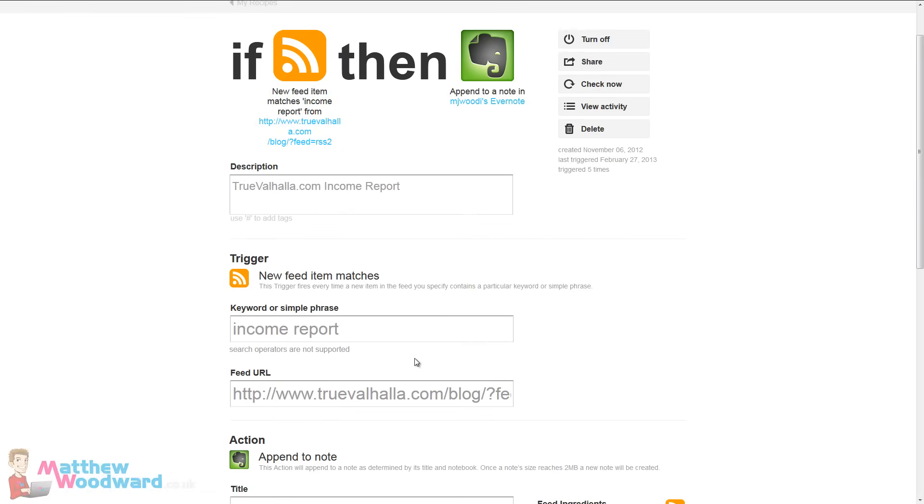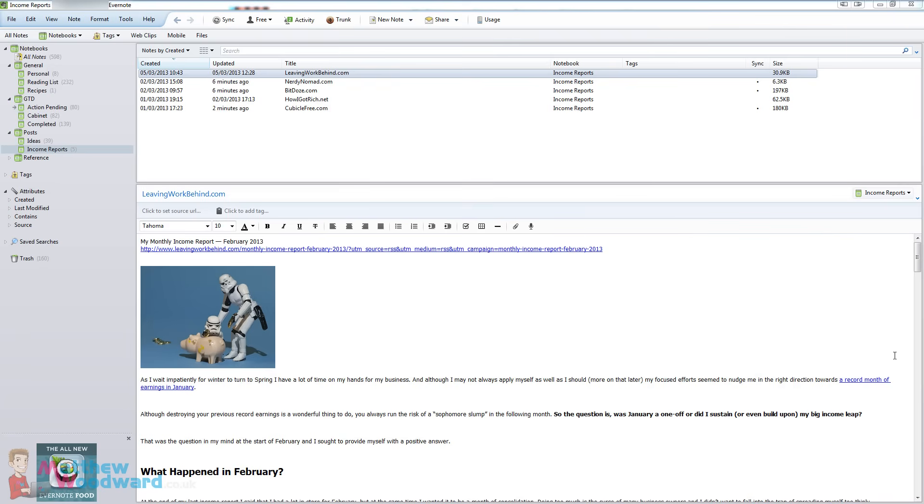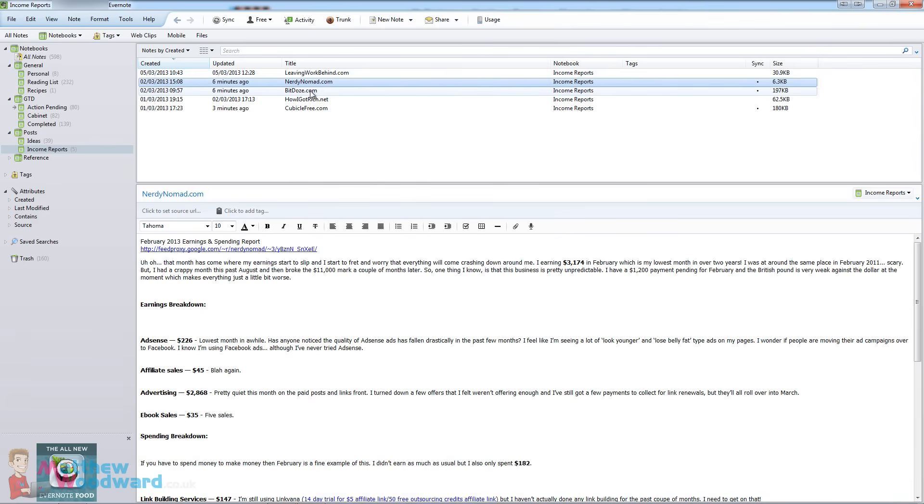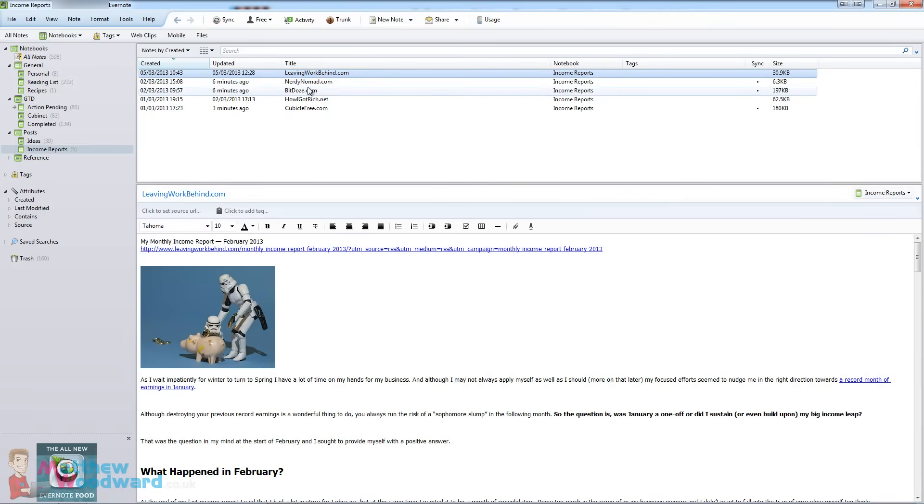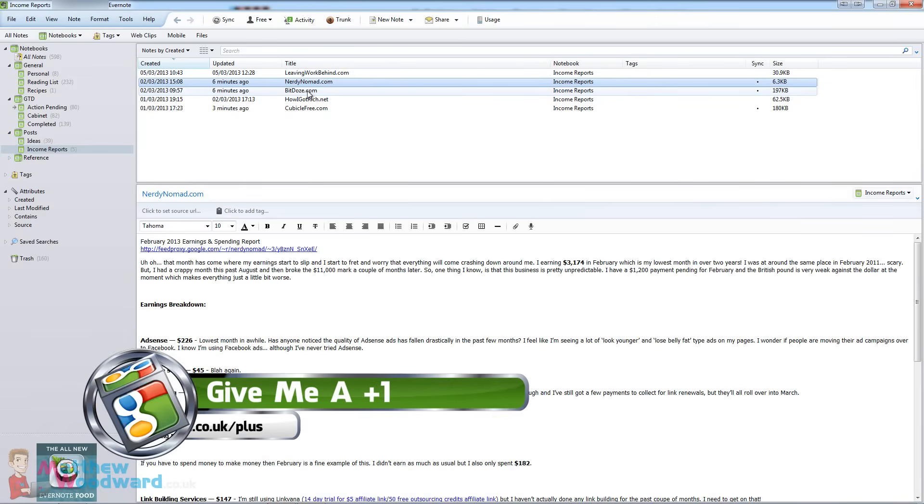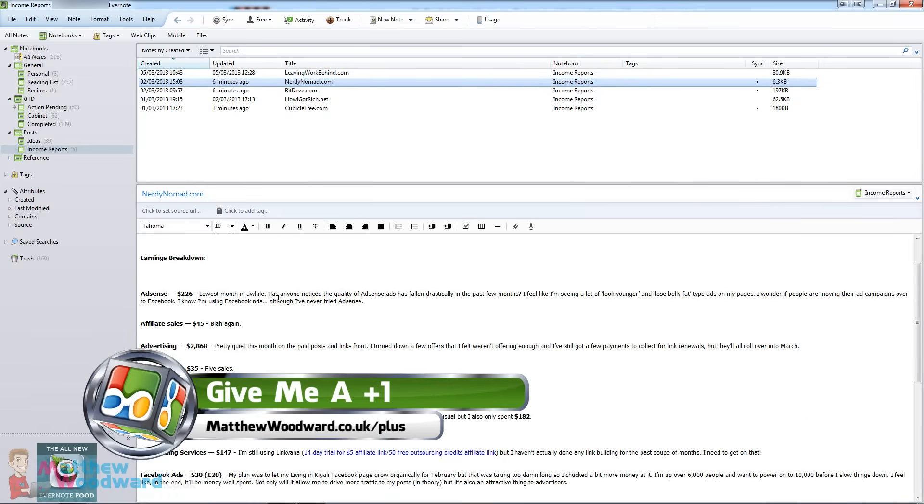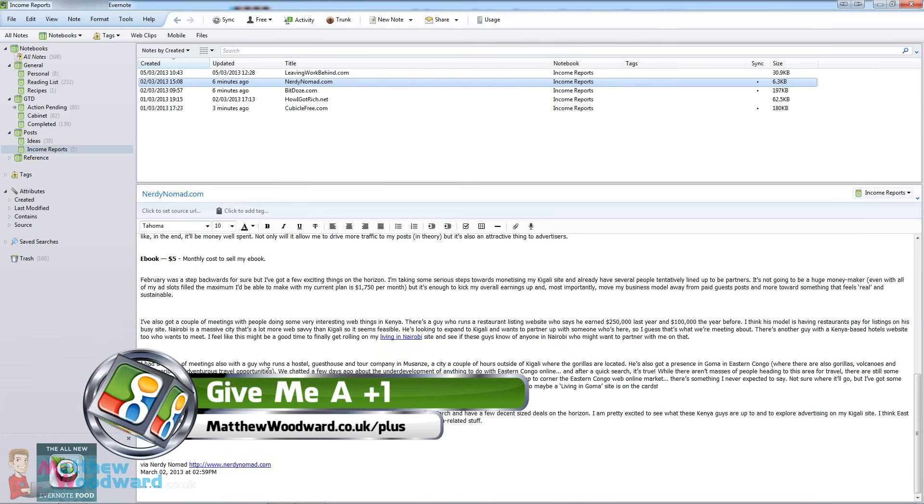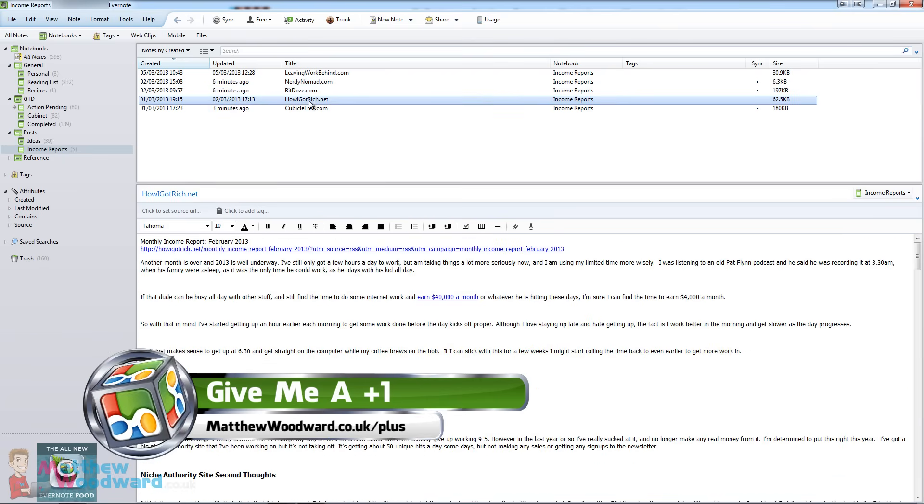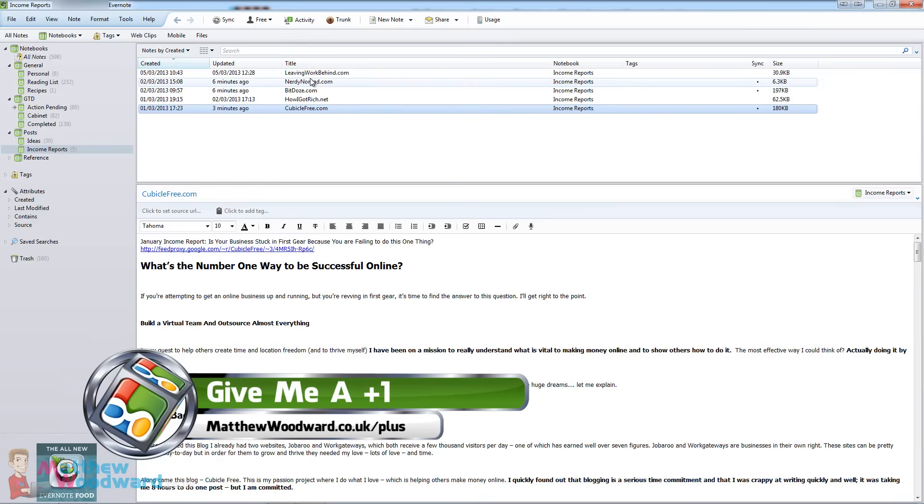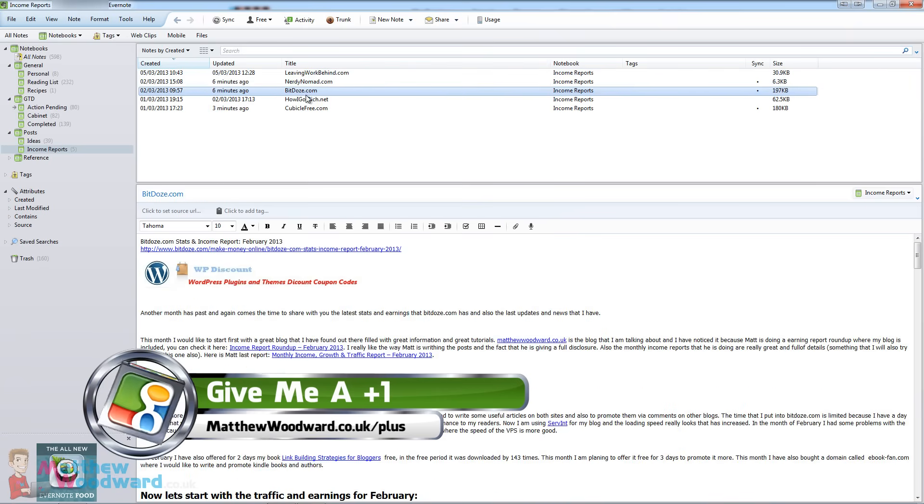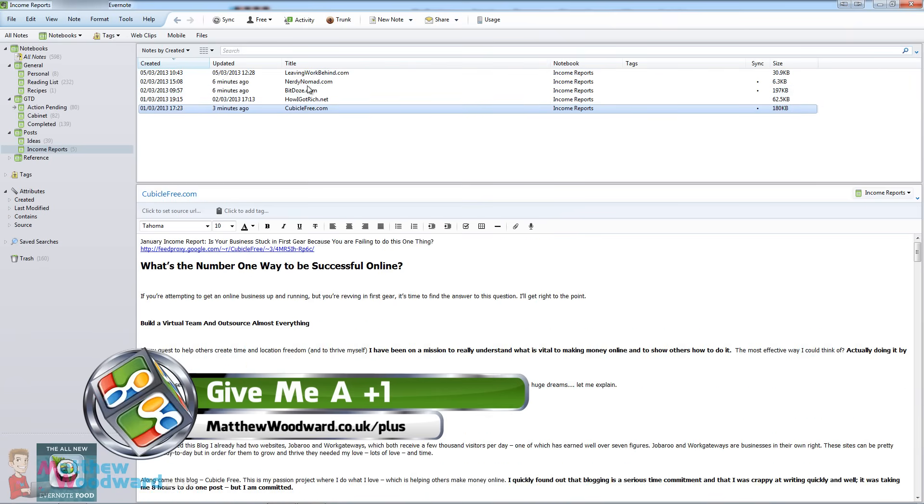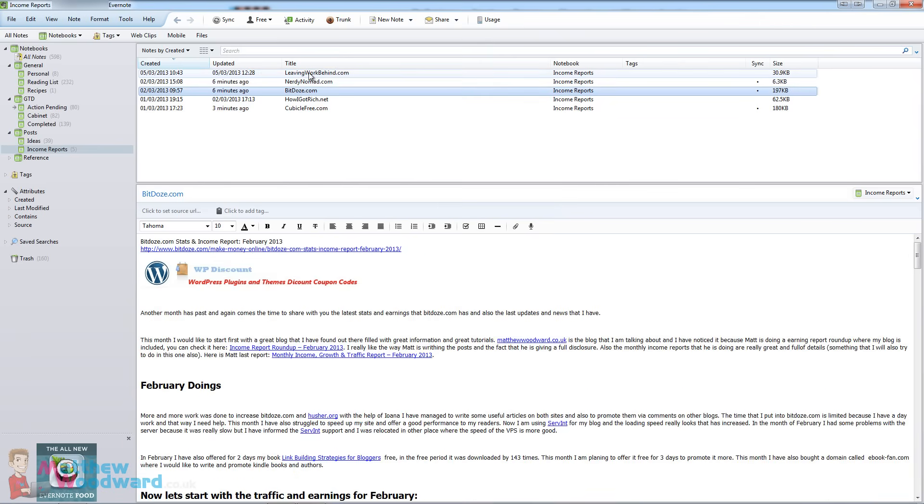So let's take a look at what that actually looks like in Evernote. And you can see here, there's already been five income reports published. So when I come to writing the post I don't need to go and find the post. I've just got all the information here, here are all the earnings numbers and how they did it and it just makes it really quick and easy to put the income report roundup post together. So that's one way that I use it.